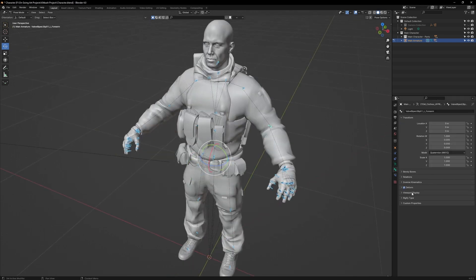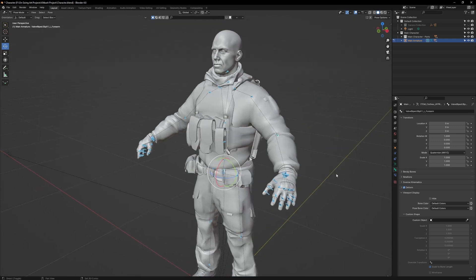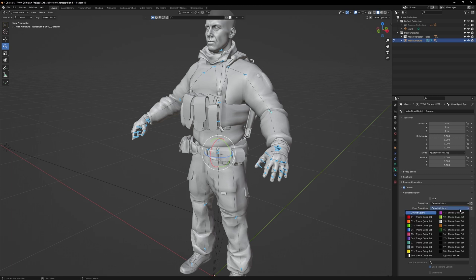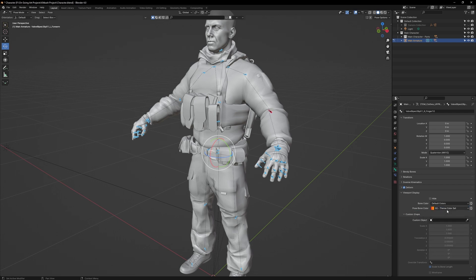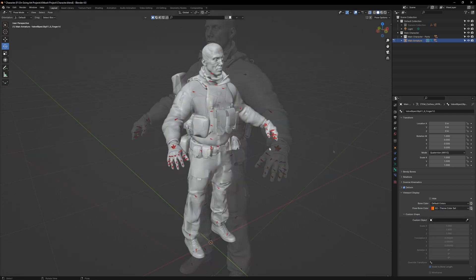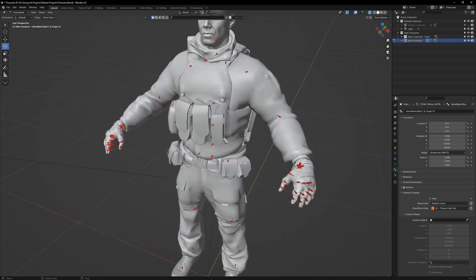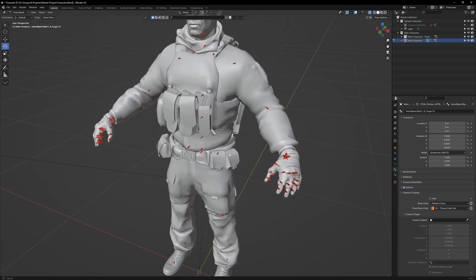You will see two menus labeled Default Colors. Click on Pose Bone Color. You will see a list of colors. Feel free to use whatever color you want. For me personally, I'm going to use Orange. Then click on the button to the right. That will copy the color to all the bones you have selected on your skeleton.